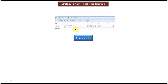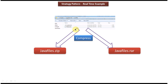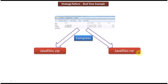For this requirement there are two solutions. The first solution is I can compress the Java files folder as a ZIP format and send the ZIP file to the client. The second solution is I can compress the Java files folder as a RAW file and send the RAW file to the client.